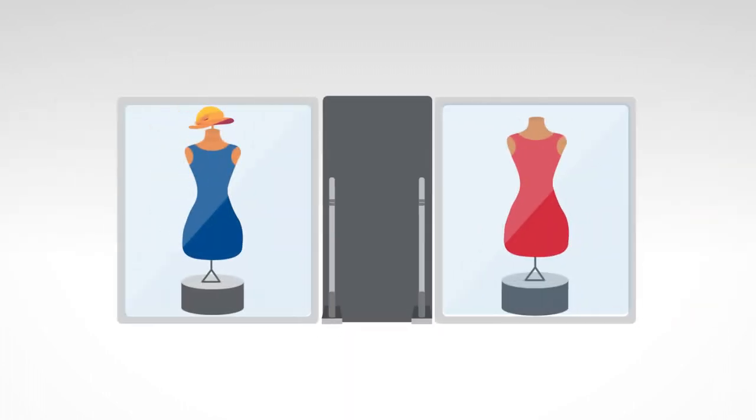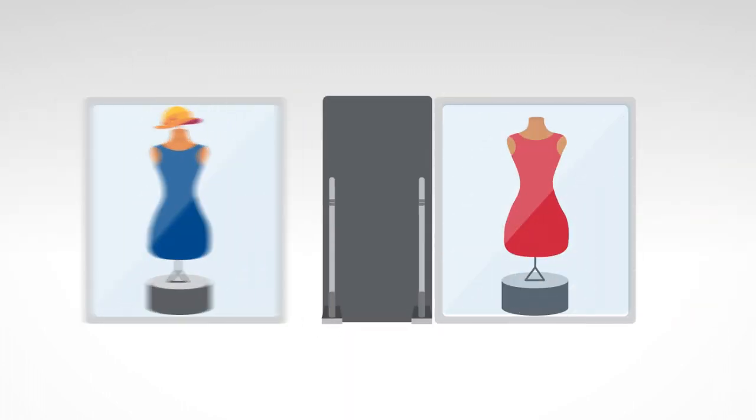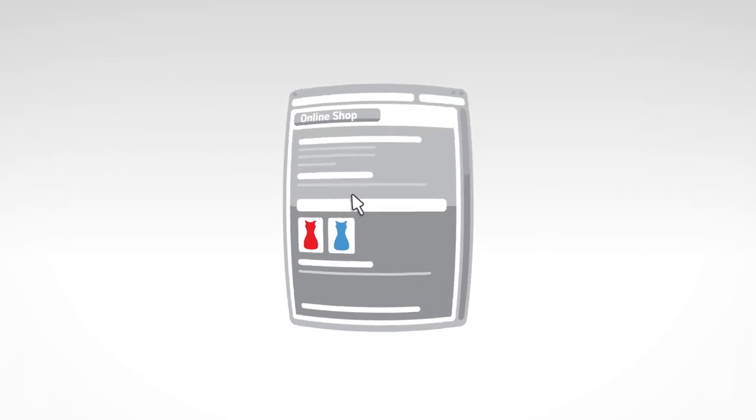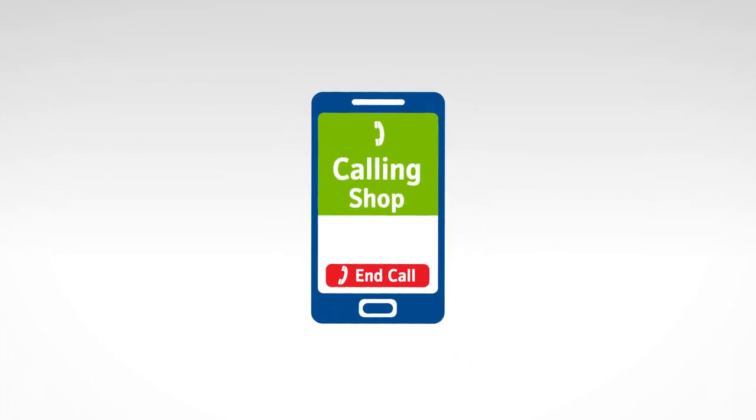You can use the Visa debit card to pay for things in shops, online and over the phone. You can also use it to make contactless payments.